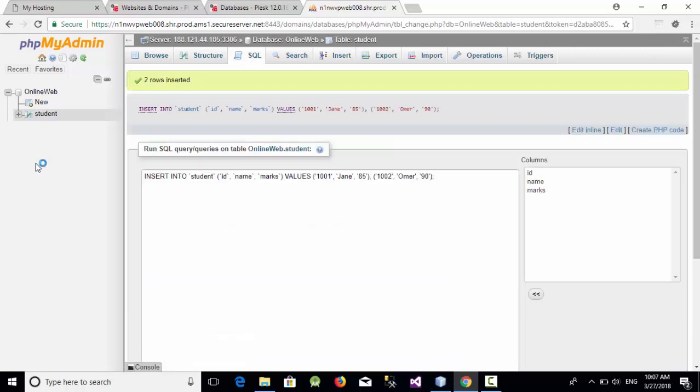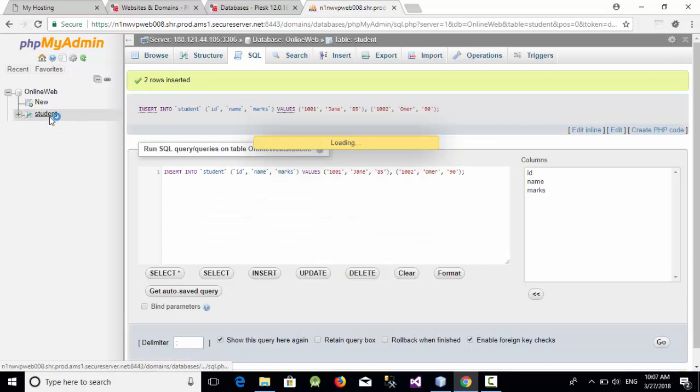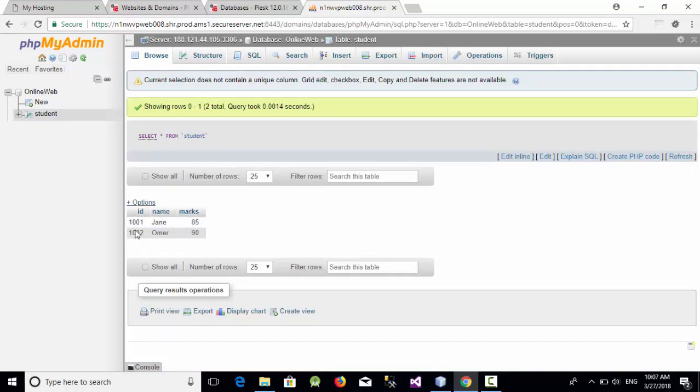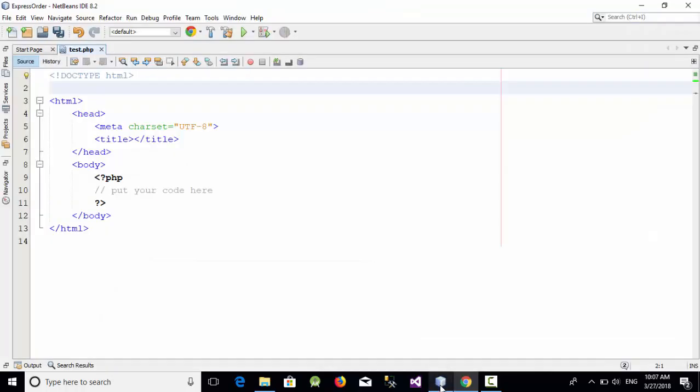Now let's check our table student. Okay, as you can see here we have two rows. How can we retrieve those two rows from our PHP file?